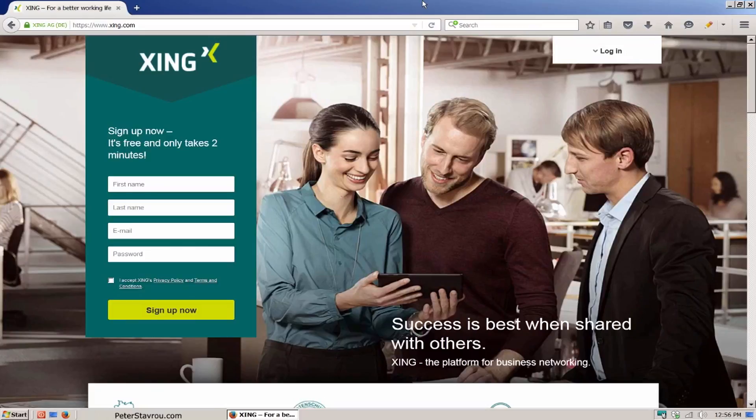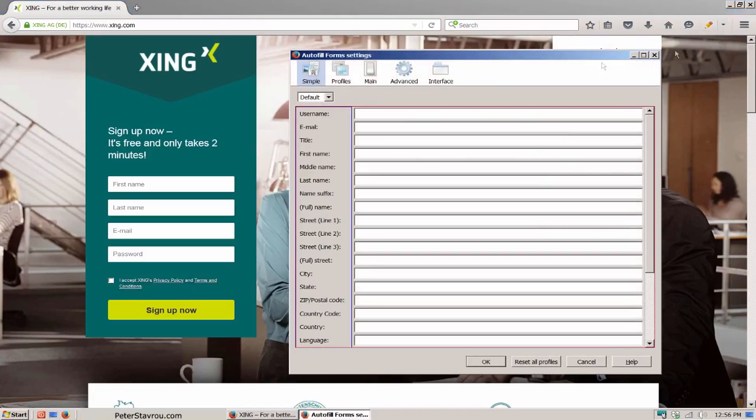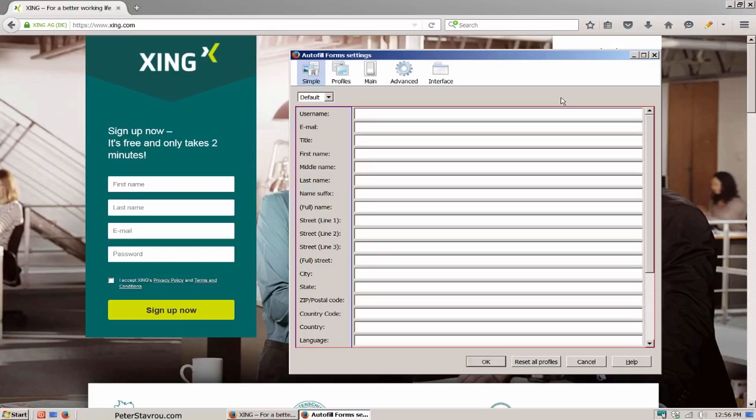However, with the Autofill add-on you can do this with a single click. First we need to set up the add-on by clicking on the down arrow and then on settings. A window will pop up with many different fields that you can fill in. The information you put in these fields will be copied across to any form that you use the add-on on.